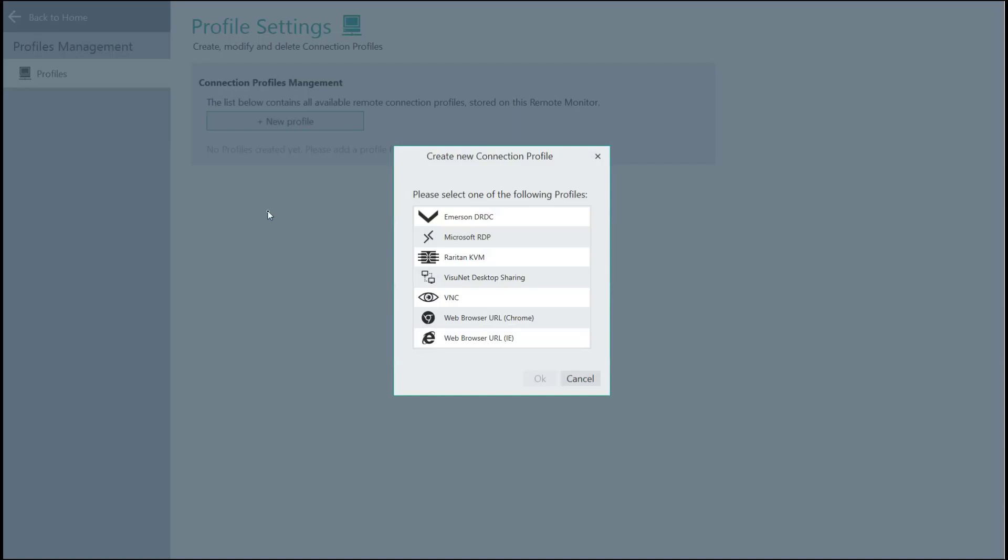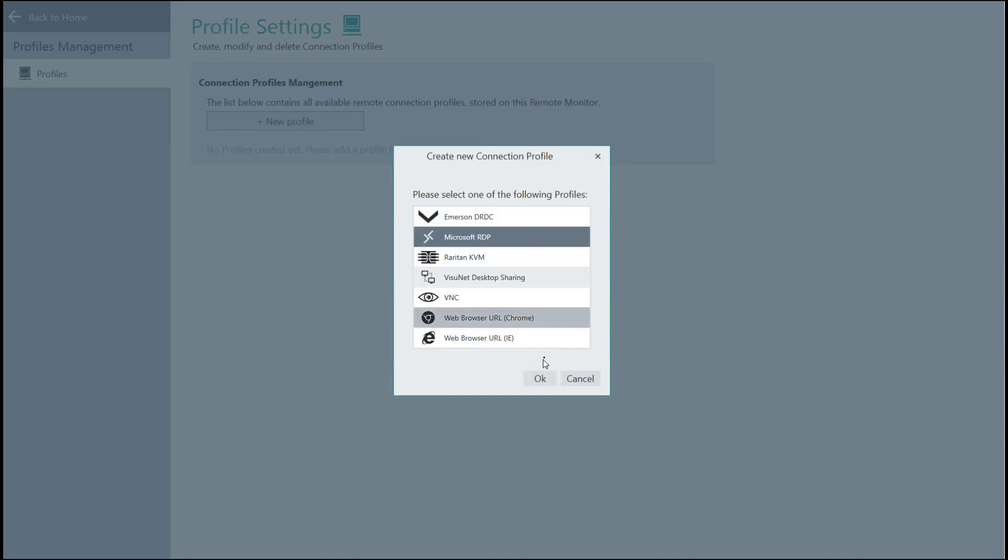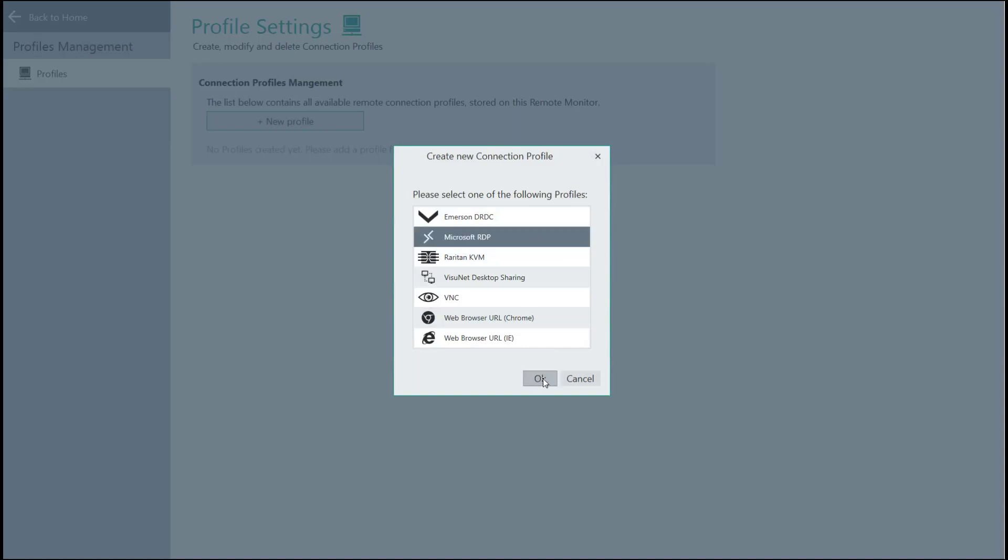By default, Microsoft RDP and VNC are always available within RM Shell. The Emerson, DRDC, Raritan, Desktop Sharing, and the web browsers are available via additional license packages. In this case, we're going to create a Microsoft RDP profile. So we'll select it and click OK.